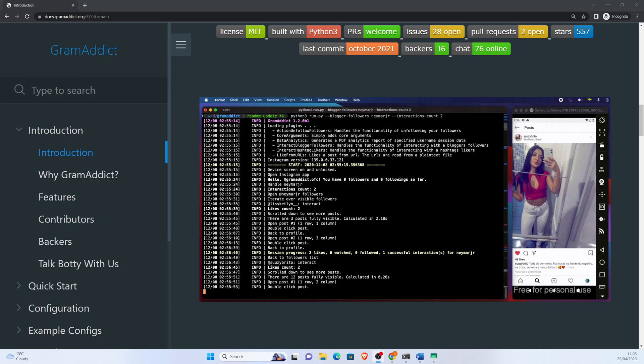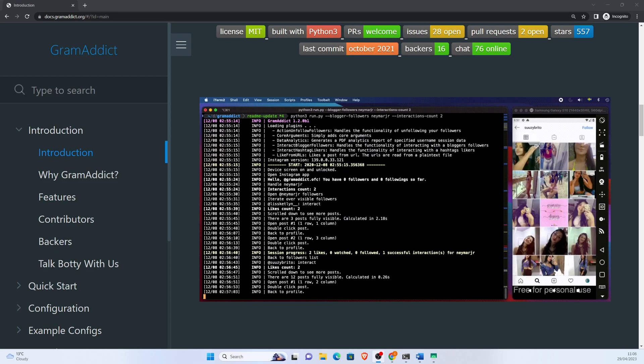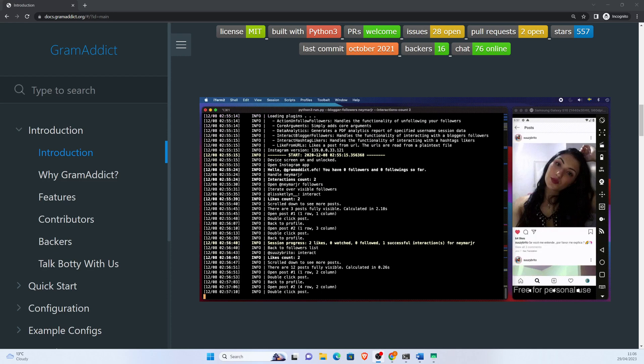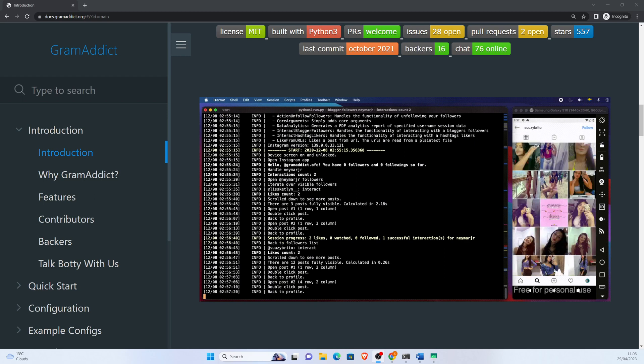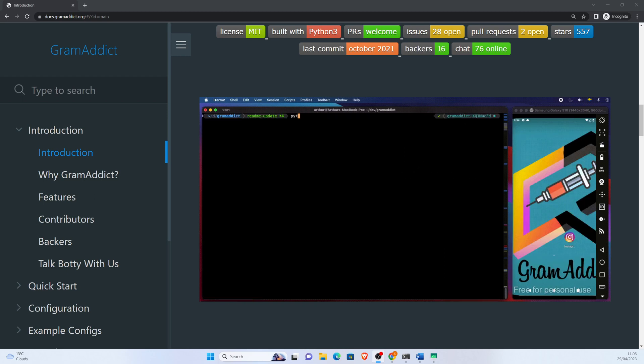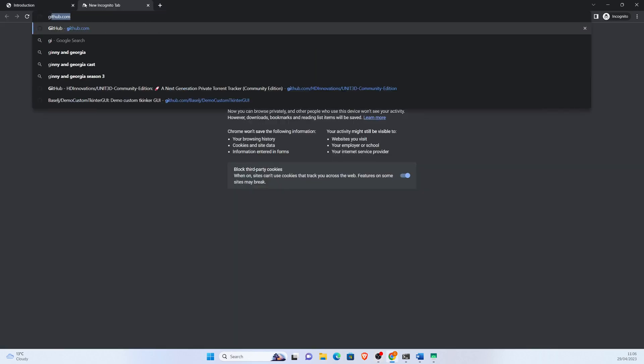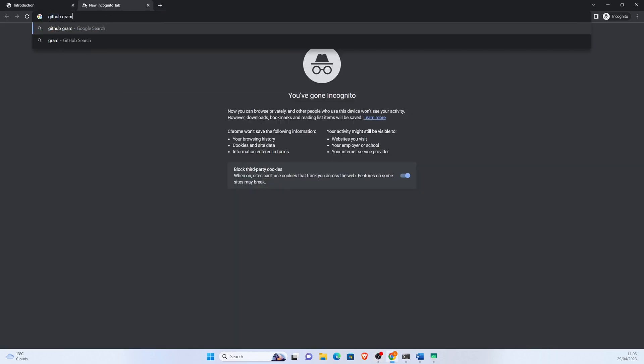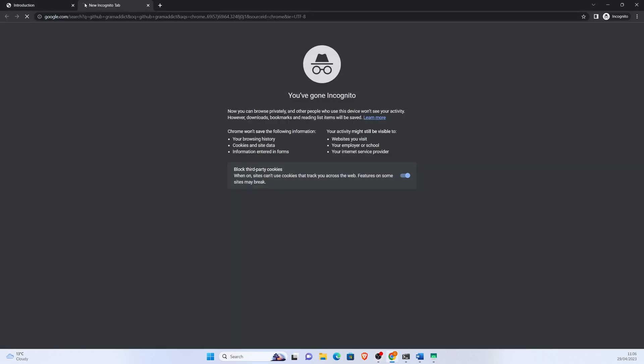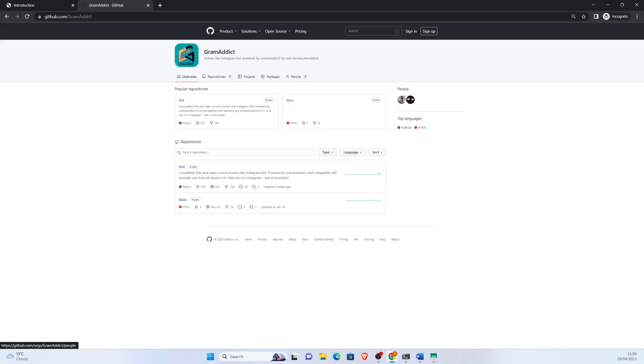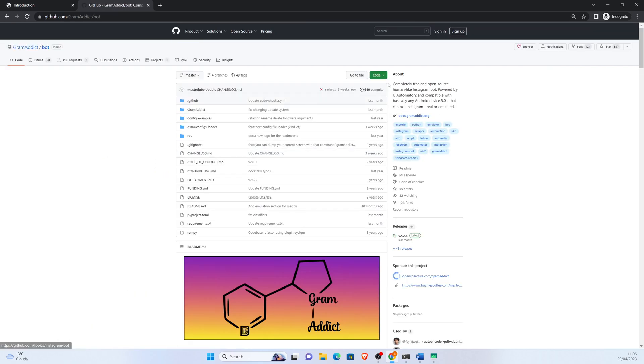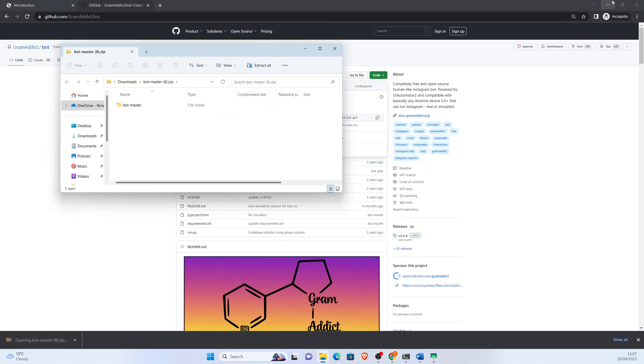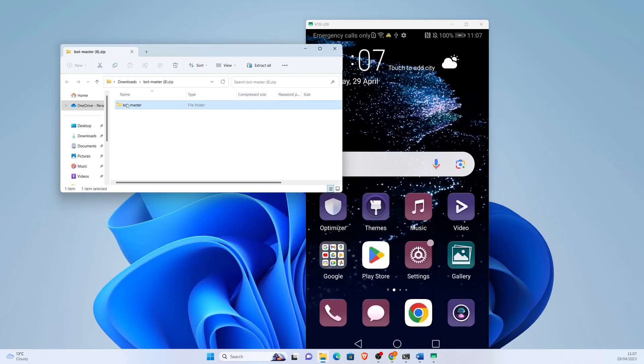Hello everybody, in this video I will quickly show you how to set up your Gram Addict software. This is a software which automates your Instagram profile to help it grow. Let's go to GitHub Gram Addict, go to bot, download it, extract it onto our desktop.